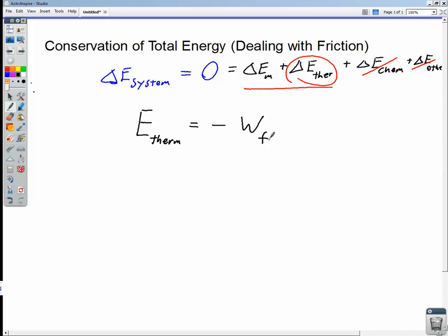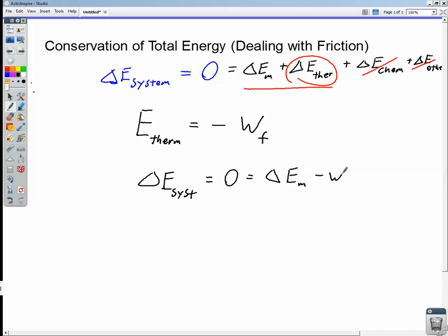So we can now say that the change in the energy of the system equals zero, which equals the change in mechanical energy minus the work done by frictional forces. Since the work done by frictional forces is itself negative, that turns into a positive sign. So the energy of a system at any one time equals the energy of that system at any other time minus the work done by frictional forces between points one and two. Let's take a look at an example of this in action.